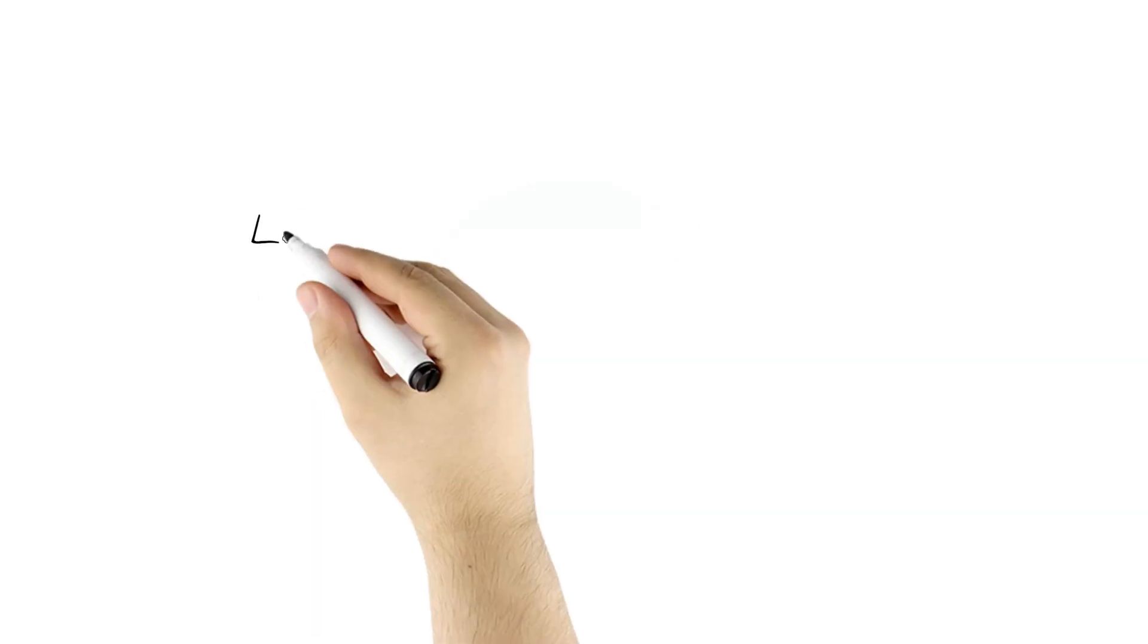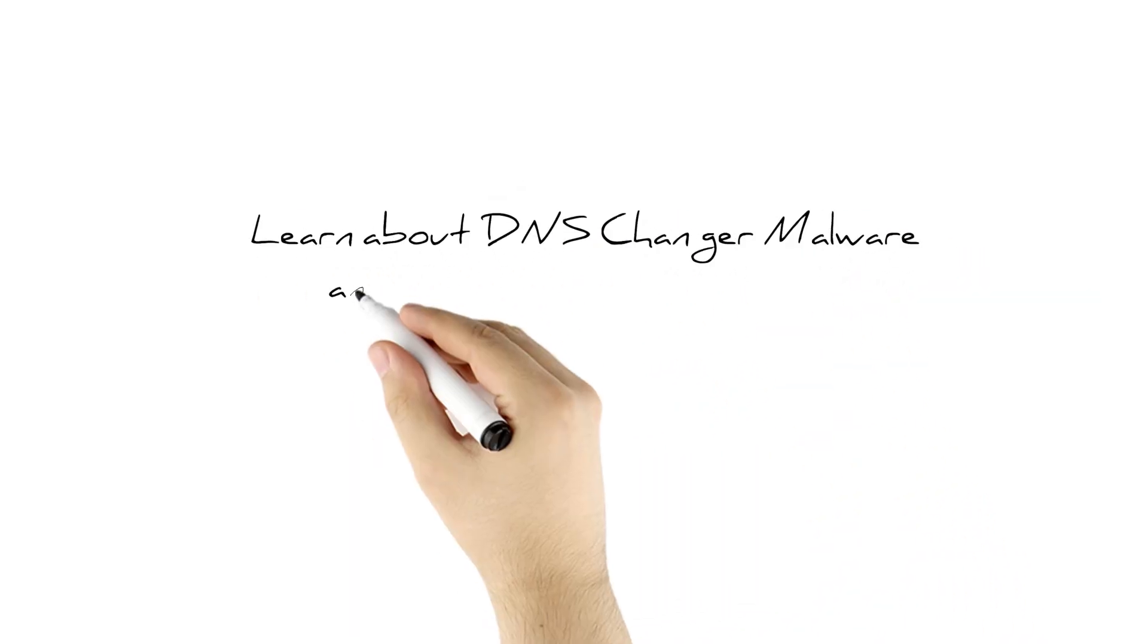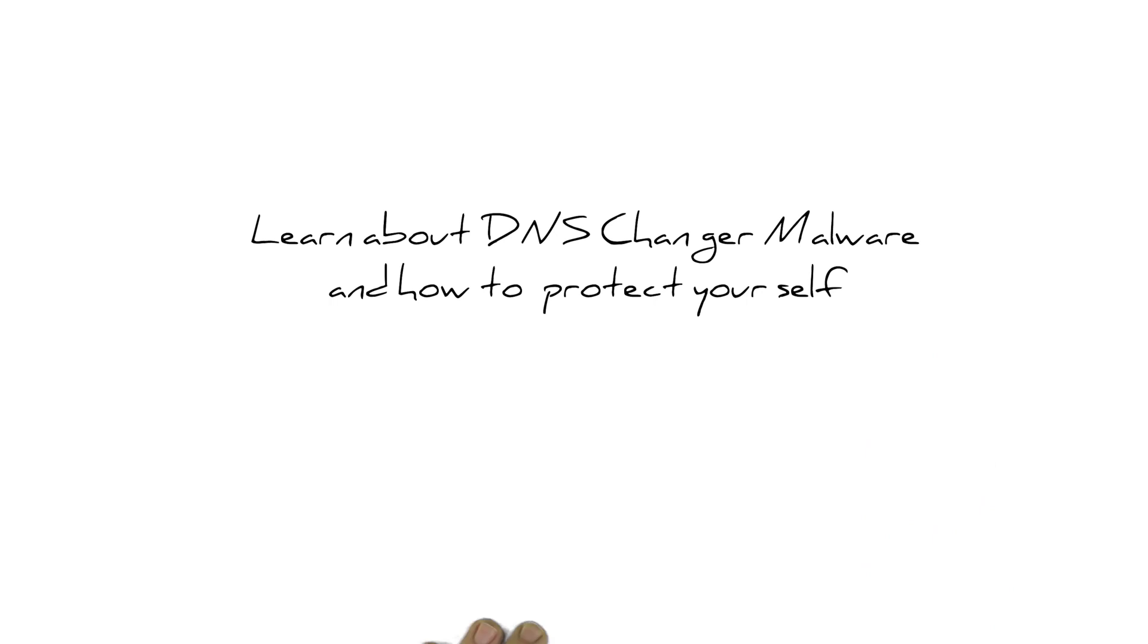To learn more about how to protect yourself from DNS changer malware, visit our website.